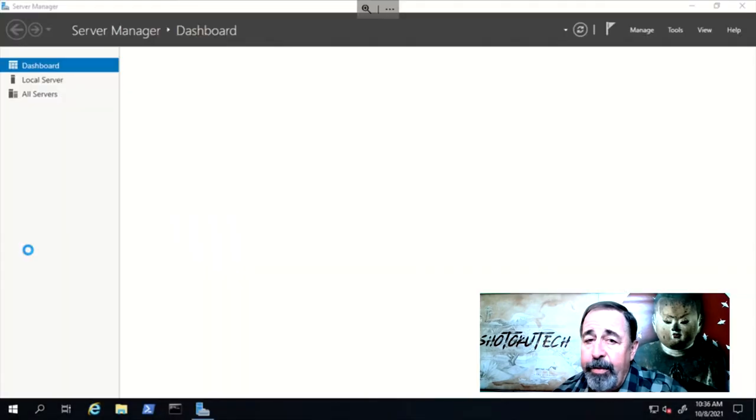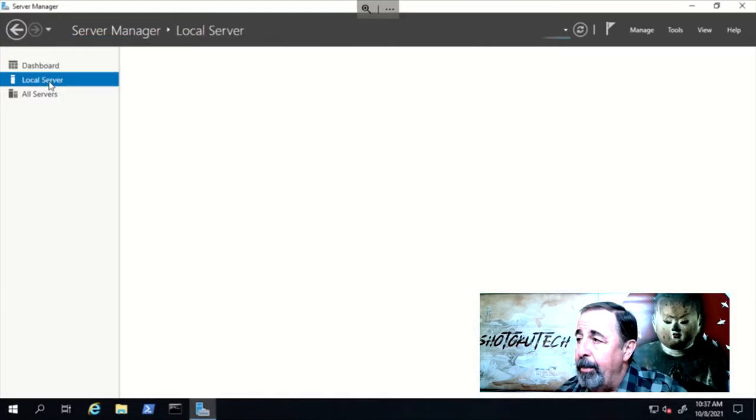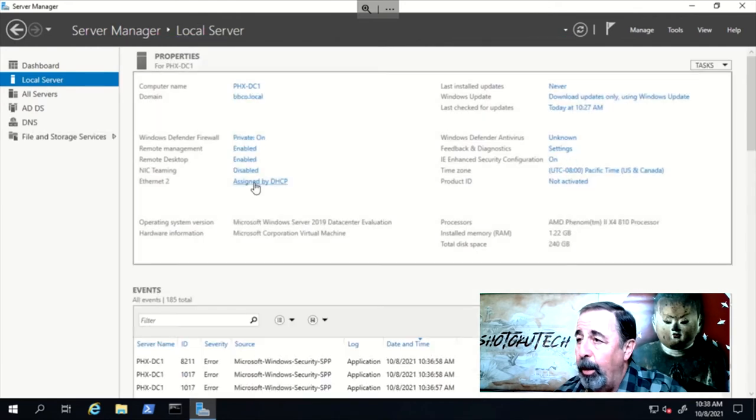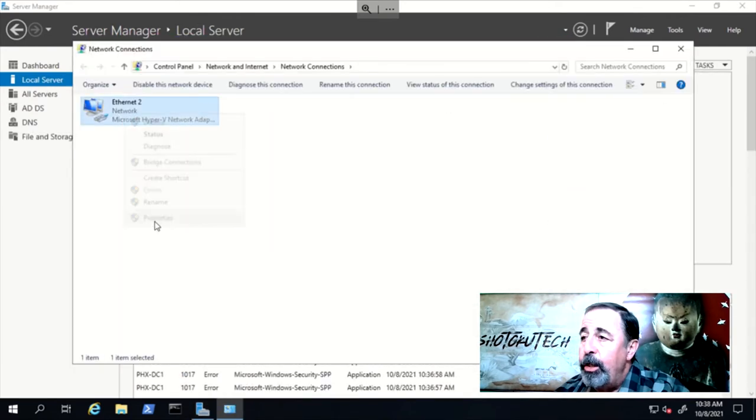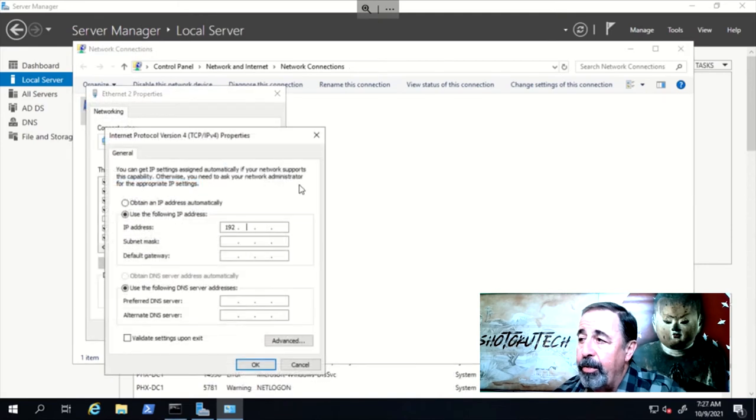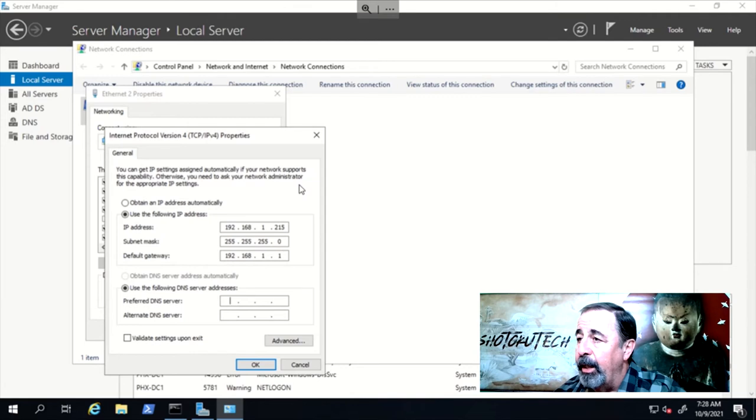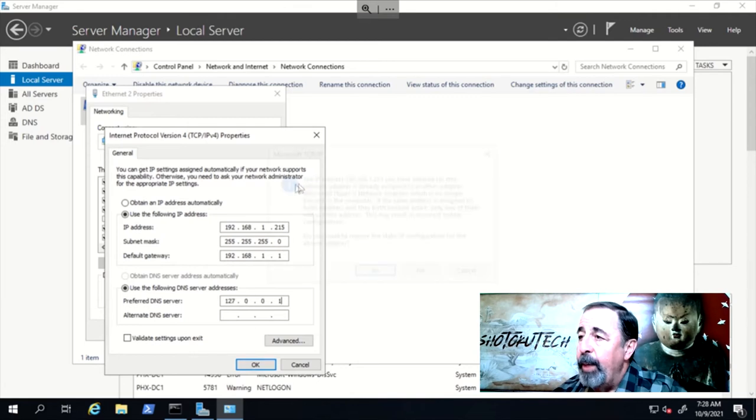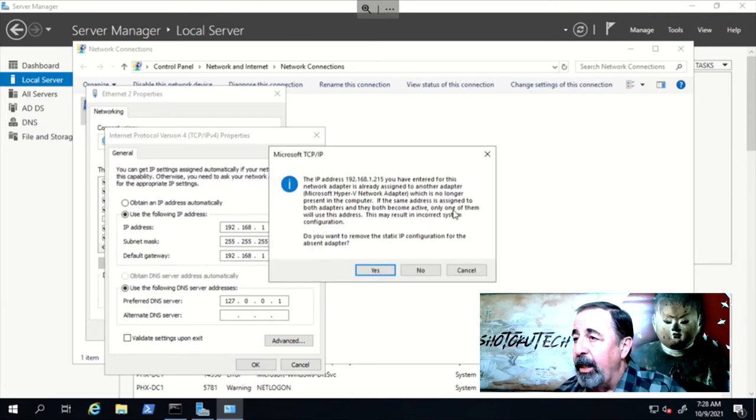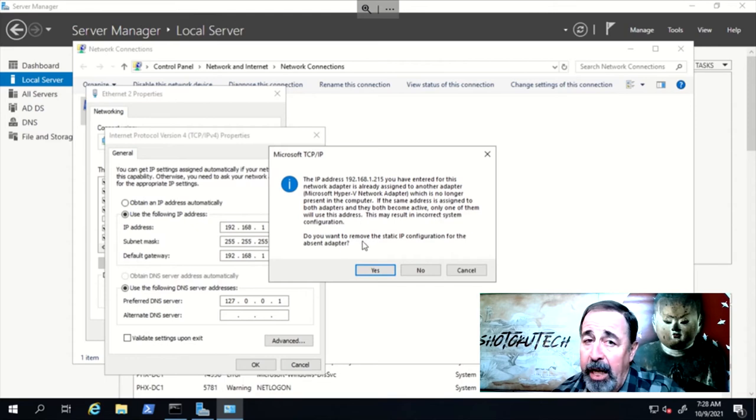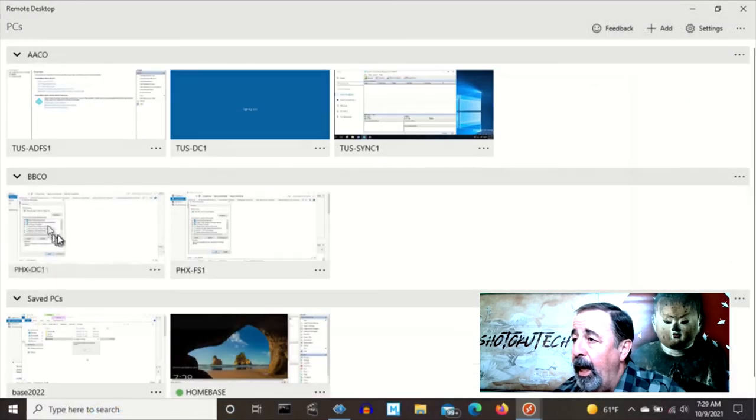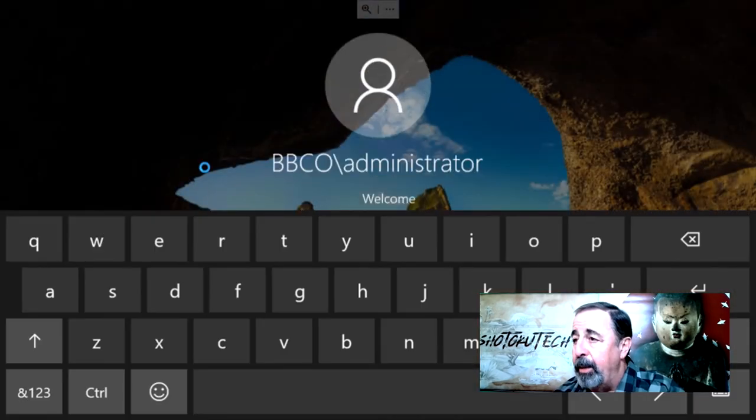The first thing I want to do is to set the IP address of the original domain controller on this new server. Use Server Manager Local Server Settings to do this. We enter these details here and click OK. We get this warning about a missing NIC having the same settings. Do we want to remove them from the missing one? Answer Yes. Now we have to reconnect our remote session with the correct IP address.